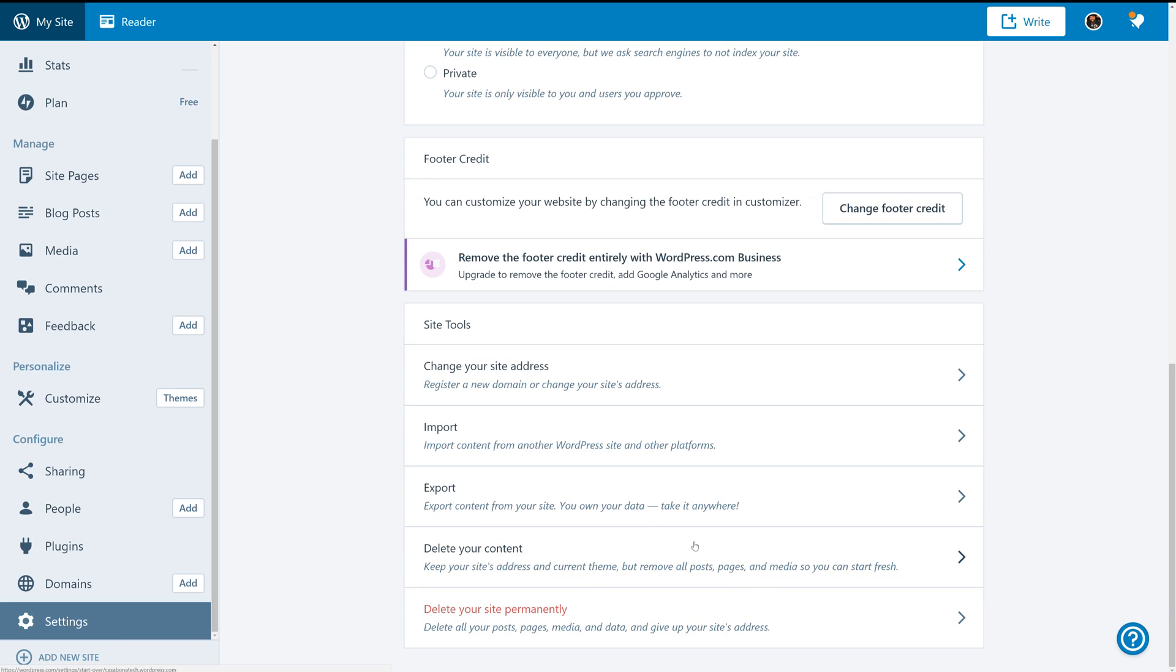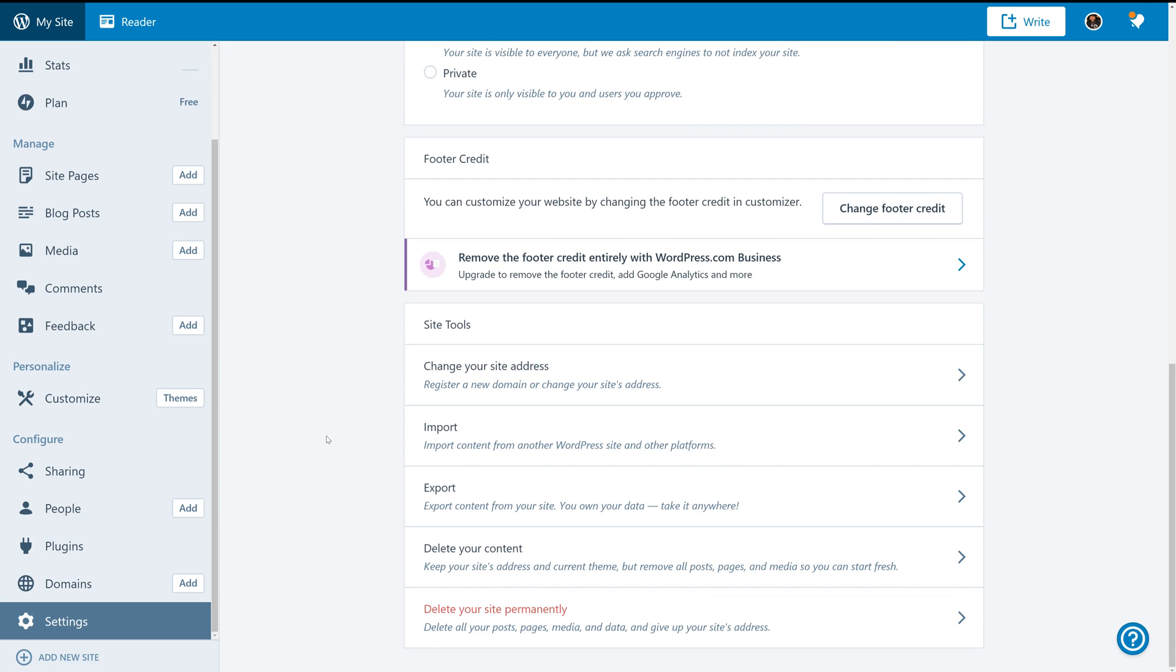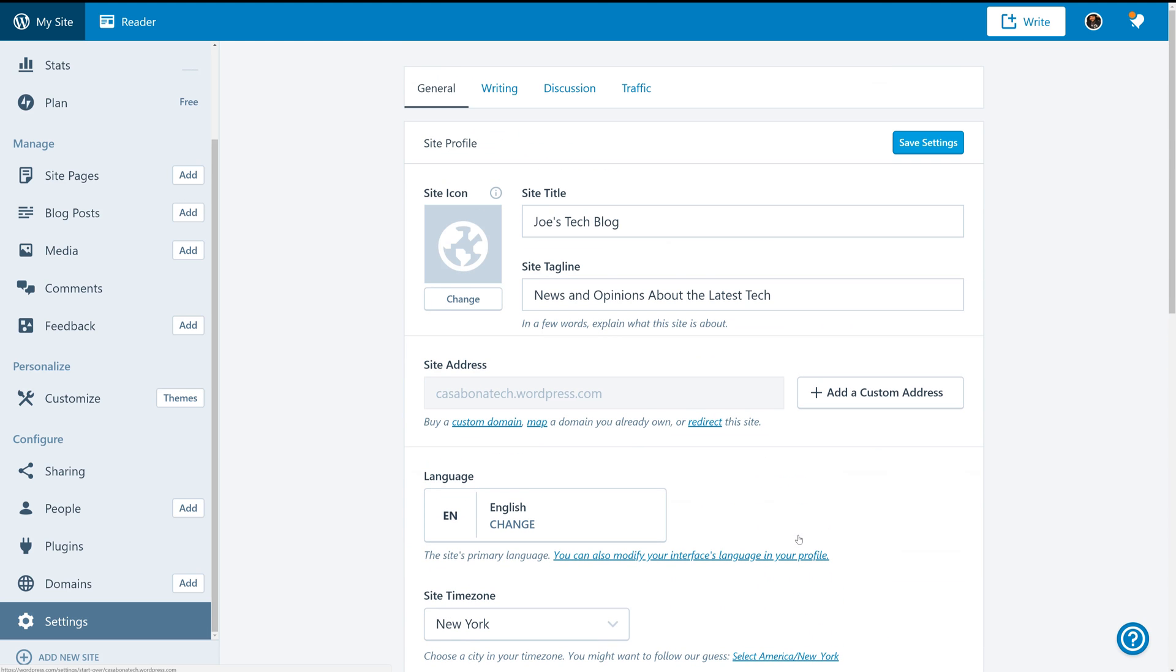I would also encourage you to take a look at the rest of this information. Another nice feature of WordPress.com is that if you want to move to a WordPress.org site where you do set up your own hosting and domain, you can do that by exporting your data and taking it anywhere you'd like. So, we're going to go ahead and save these settings.